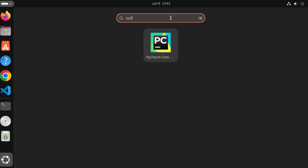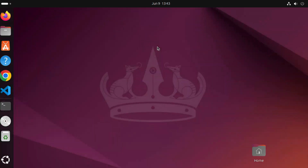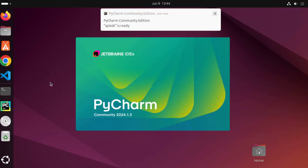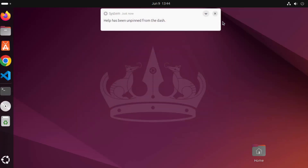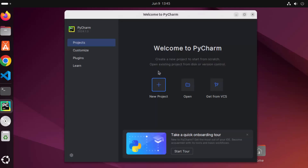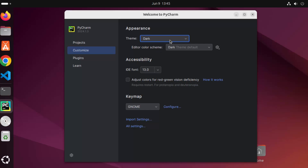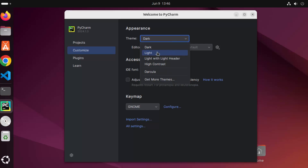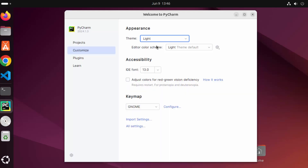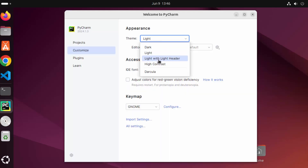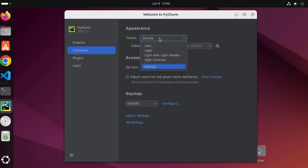You can also search for PyCharm in show apps and you will see the result. I'm going to open PyCharm now. PyCharm IDE has started and here I can create a new project or customize the settings. For example, the light theme is available, the light with light header theme is available, and the Dracula theme is also available. For now I'm going to go with the Dracula theme, but you are free to use any other theme.